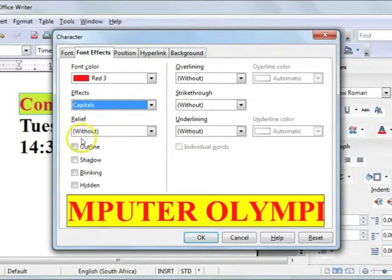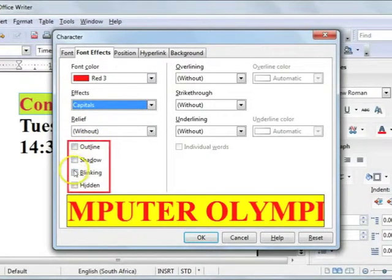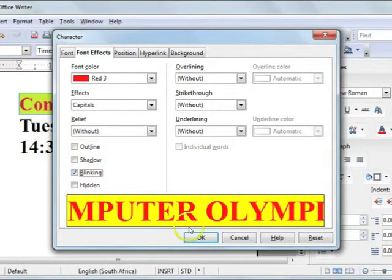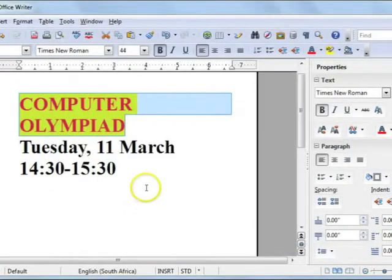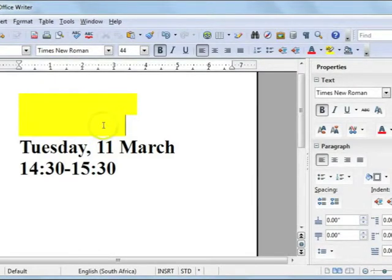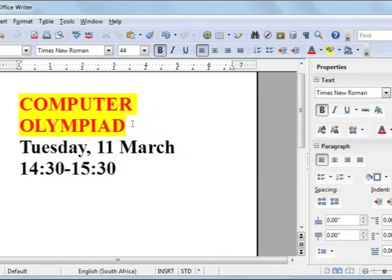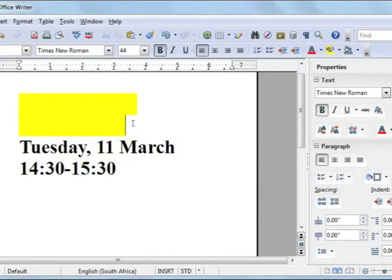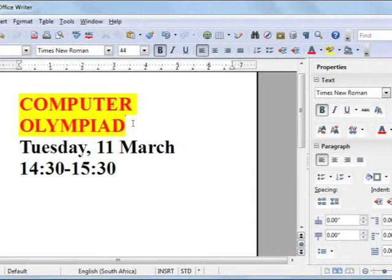Also note that you have some other font effects you can apply, such as blinking for instance. Once you have applied all your settings, just select OK. Note that the blinking you see on screen obviously won't be available when you print the document.